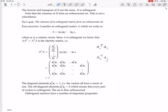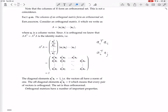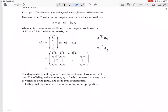Since A is orthogonal, Aᵀ·A must equal the identity. That means all diagonal entries are 1, so the inner product of each column vector with itself is 1 — every column has norm 1. Off the diagonal, the inner products Aᵢᵀ·Aⱼ (i≠j) must all be zero, so every pair of distinct column vectors is orthogonal. Therefore this set of vectors is orthonormal.